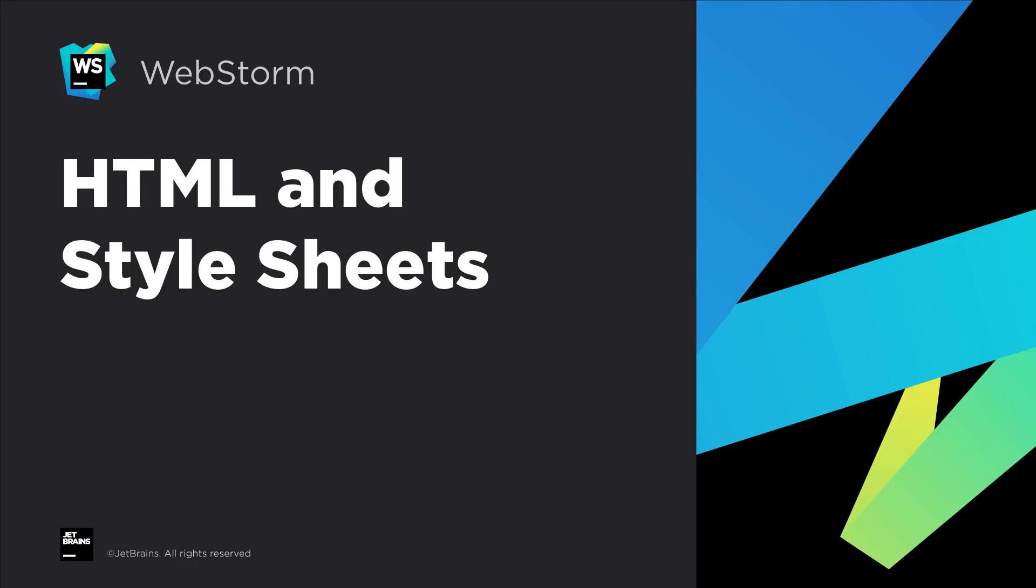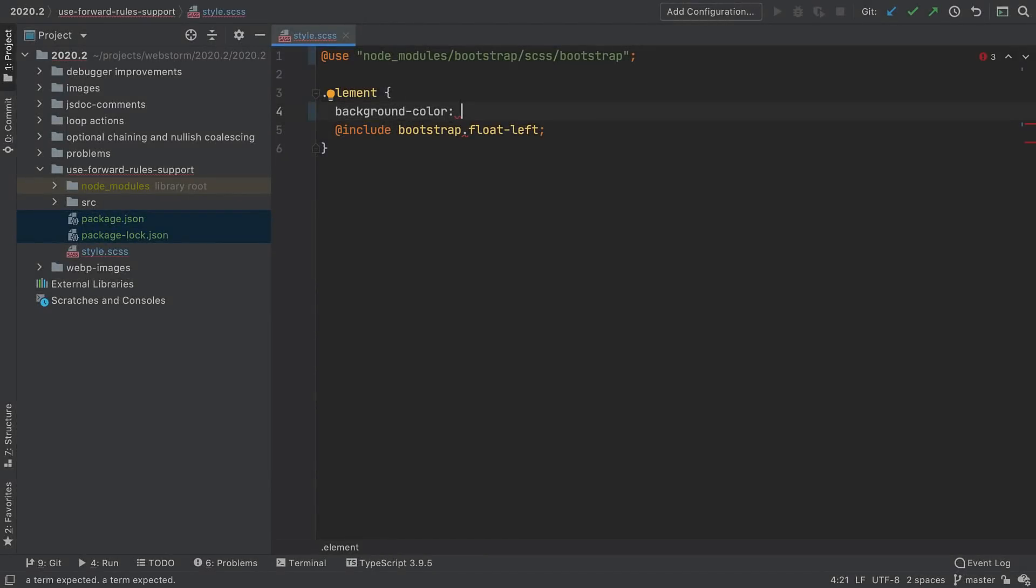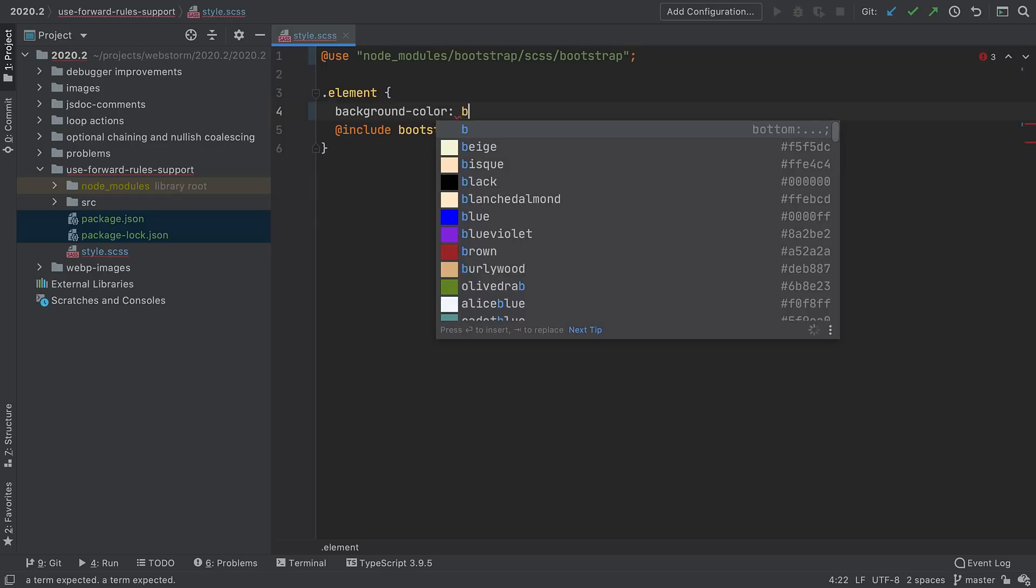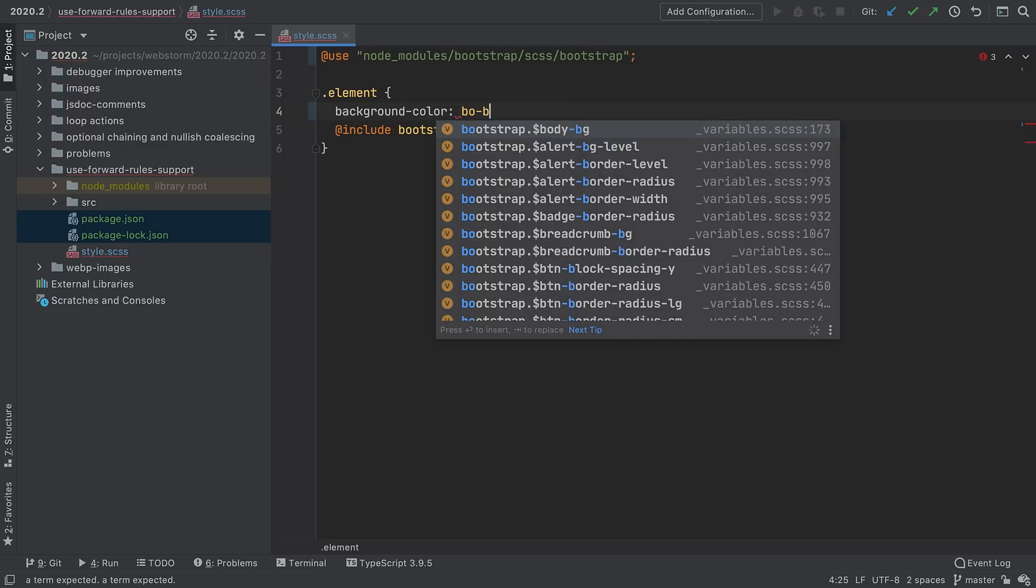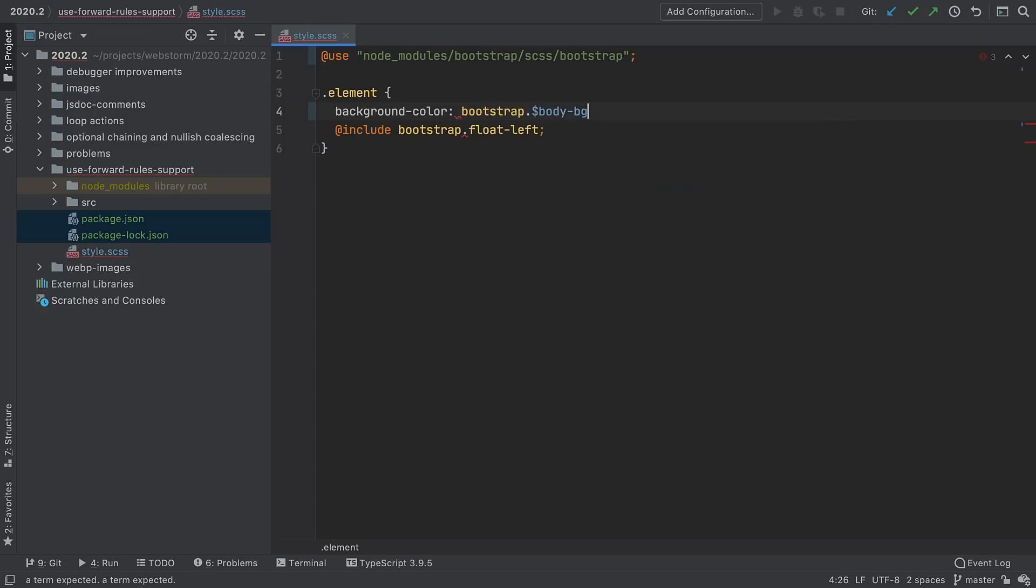As WebStorm users know, we try to keep up with many of the latest developments in popular packages. Last year, WebStorm introduced initial support for @use and @forward rules in Sass and SCSS. In WebStorm 2020.2, we've extended this support. You can now expect to get smarter completion and improved resolution for imported symbols.